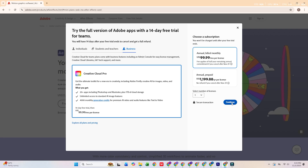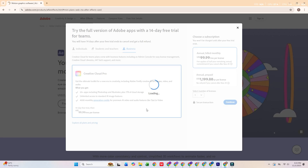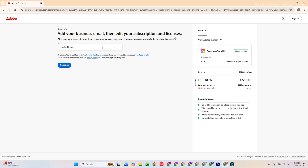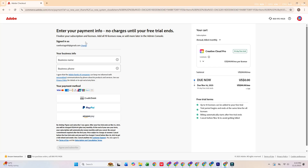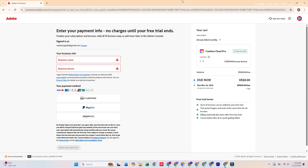Click Continue to move forward. Next, enter your email address and continue. You'll then need to fill out your basic information, including payment details. Don't worry, you won't be charged until the trial period ends, as long as you cancel before it expires.